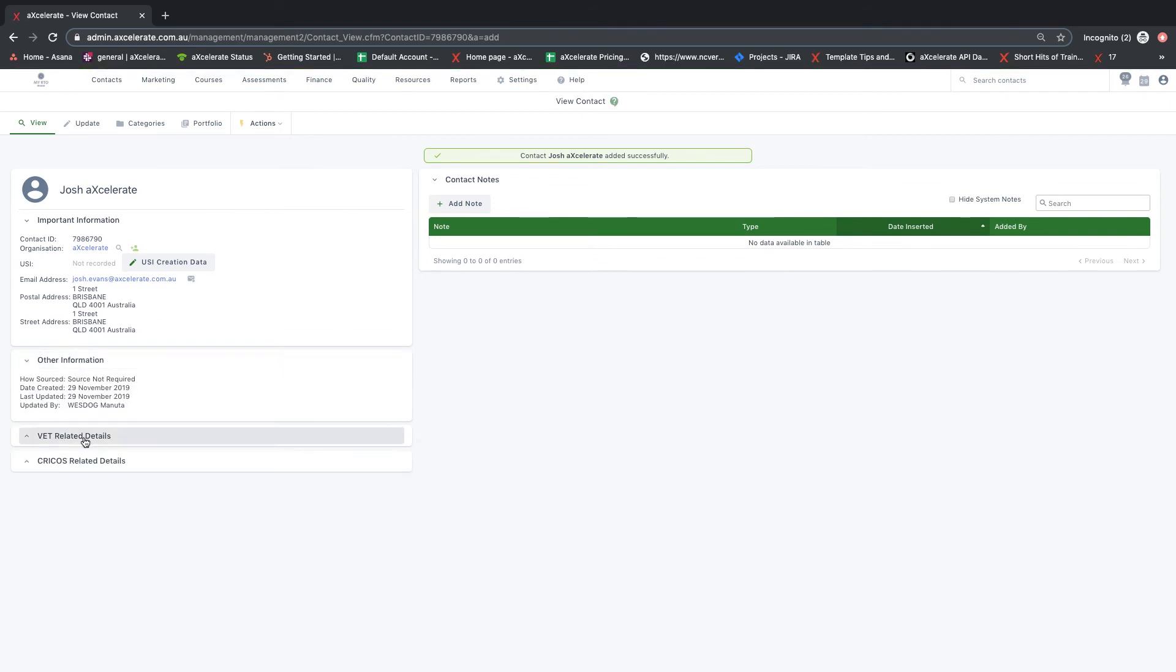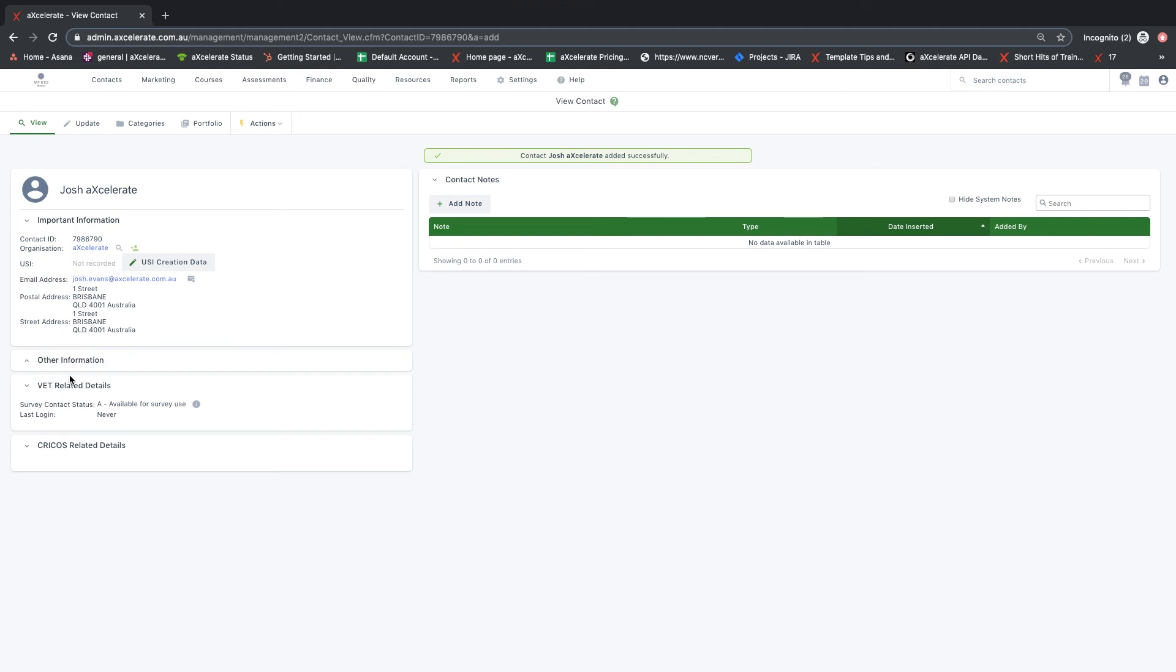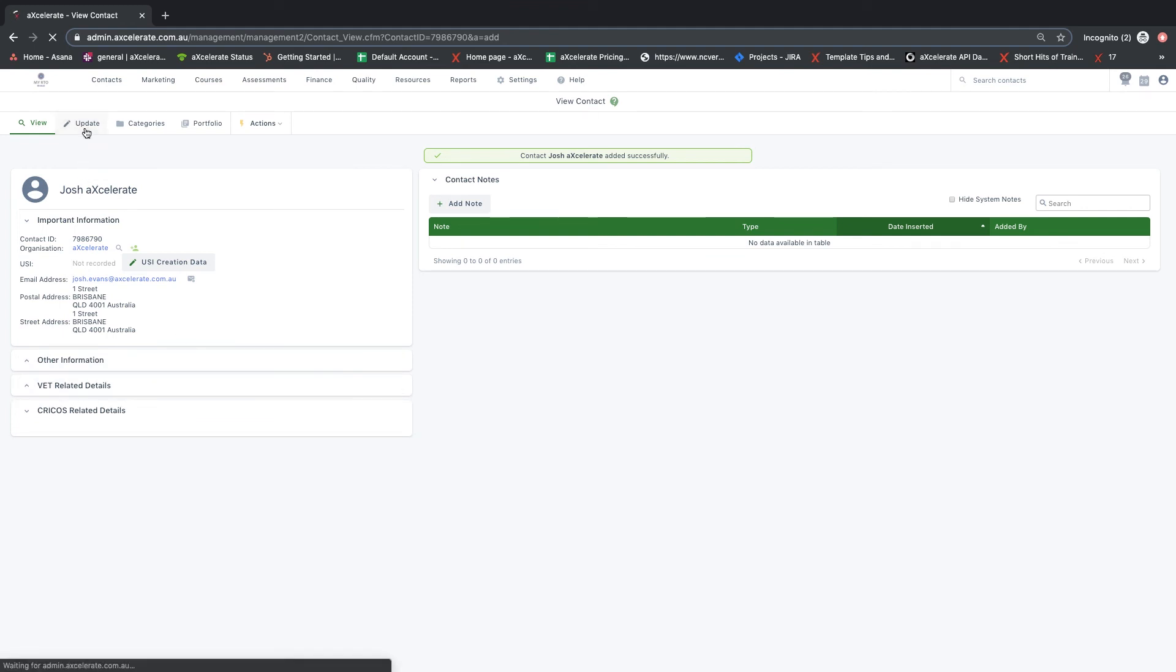To edit any of this information after creating the contact, simply click on the update button at the top left side of the screen.